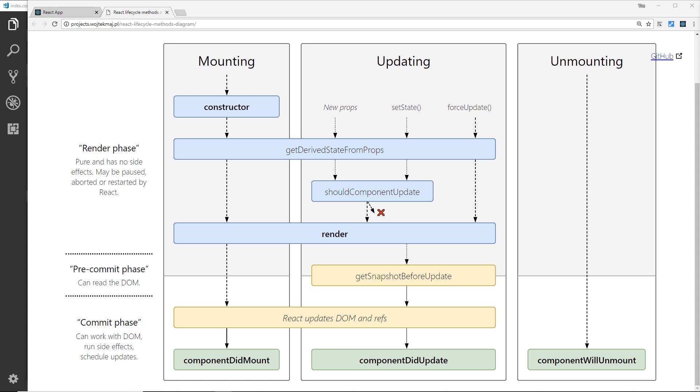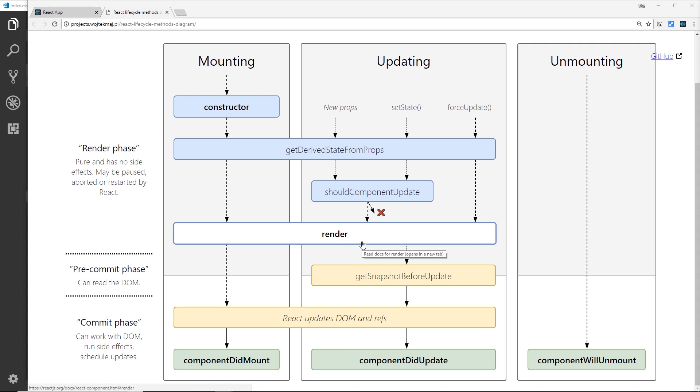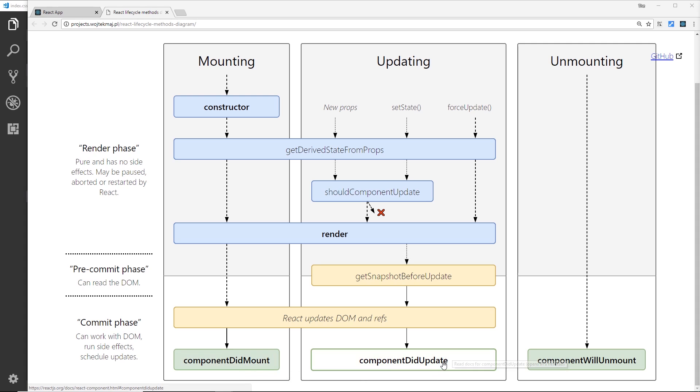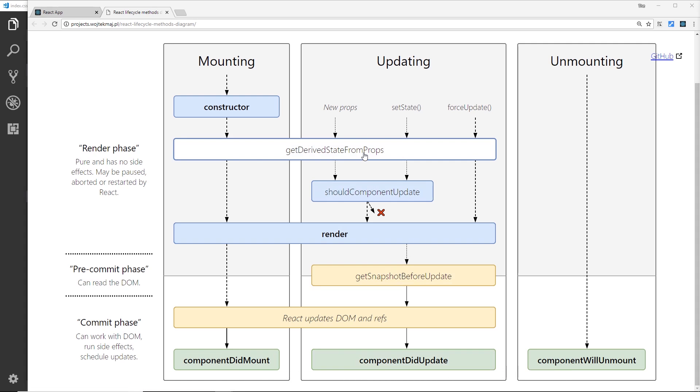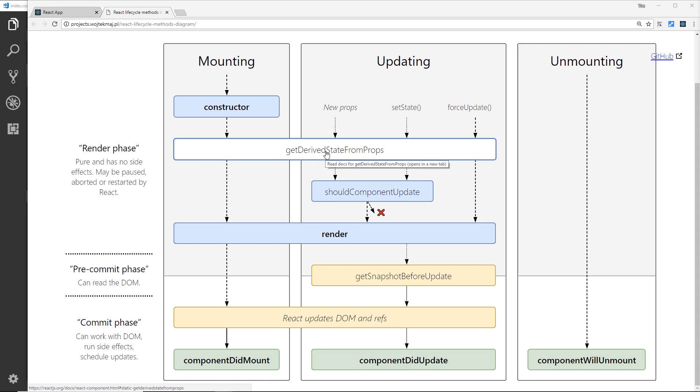Now a lot of these different lifecycle hooks we're not going to be using. We'll be using a couple of them as we go forward and we'll see examples of how they can be used. For the most part we'll be using render obviously in every component to render our templates. We will be using componentDidMount to get data, maybe sometimes componentDidUpdate, and very rarely we'll be using getDerivedStateFromProps as well.